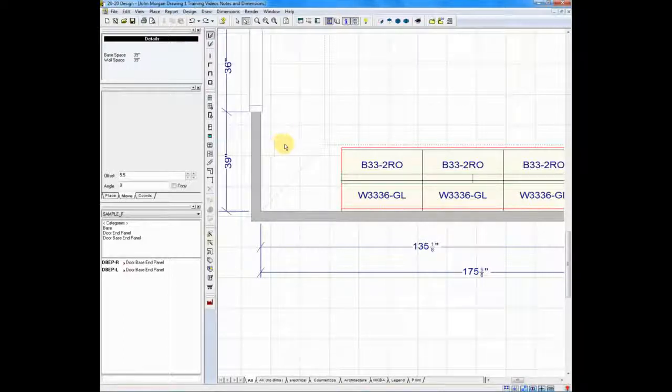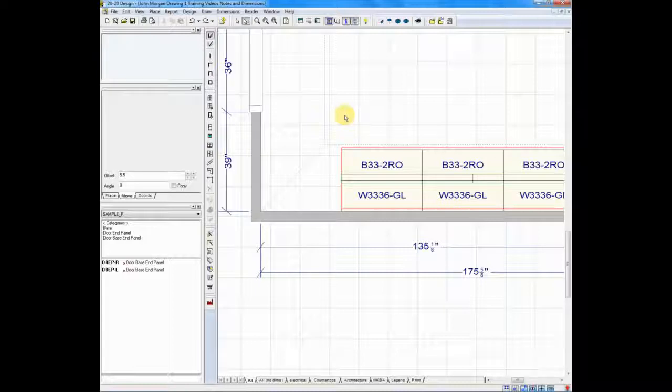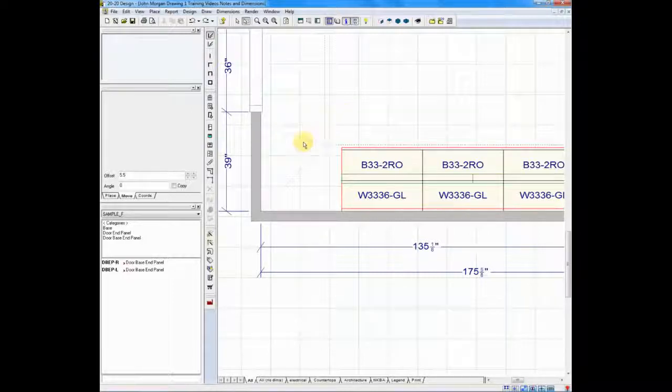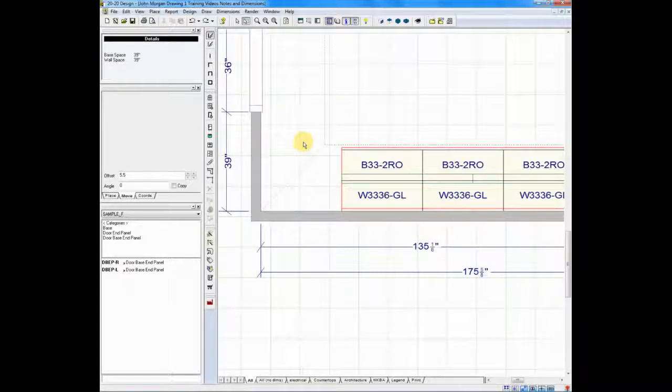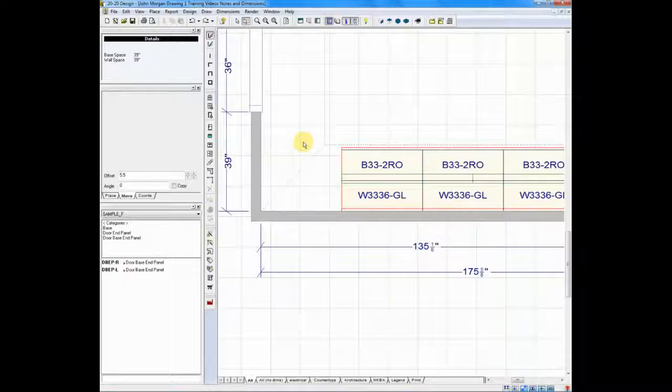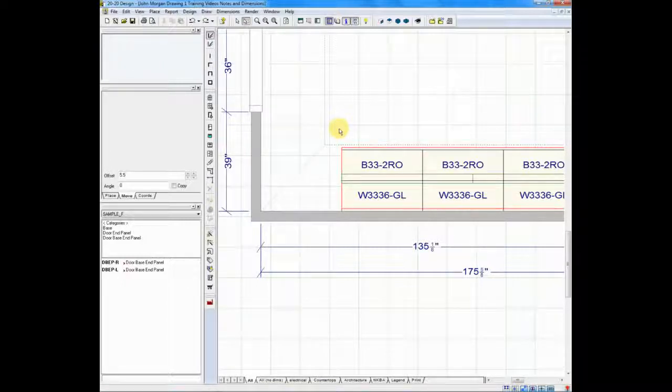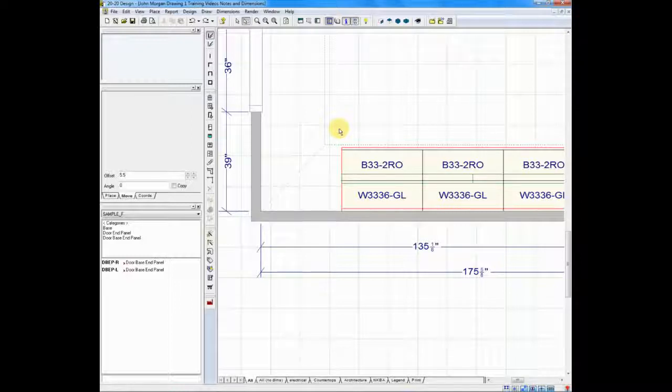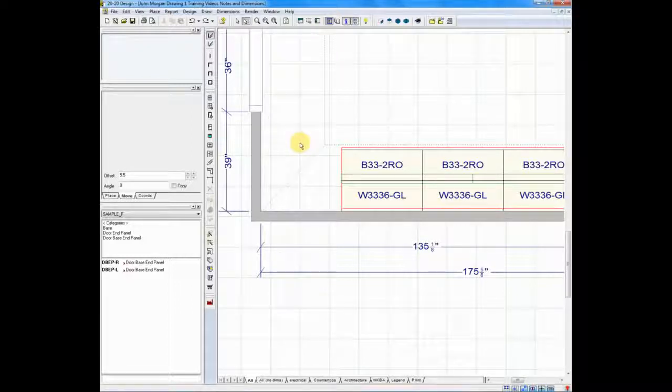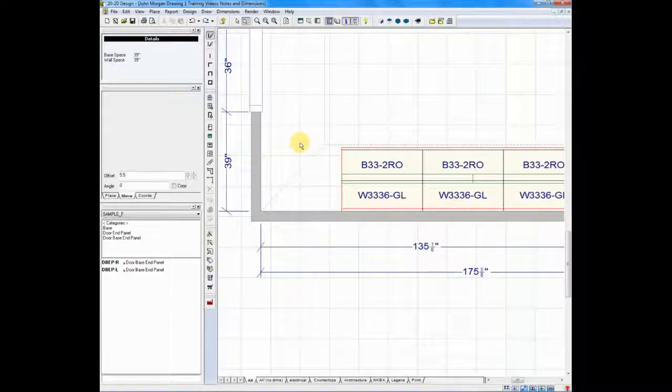Now, you might have noticed that I double-clicked out on the floor plan. Occasionally, when you move your cursor into the open space, the dimension doesn't pop up right away. One of the little tricks that I like to use is I move my cursor to an open space, just double-click to clear everything out, and then go ahead and move the mouse cursor back, and your dimension appears instantly.